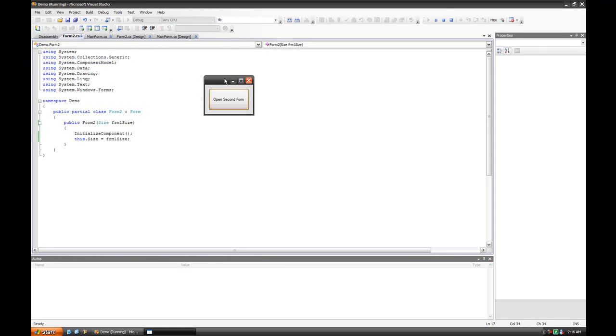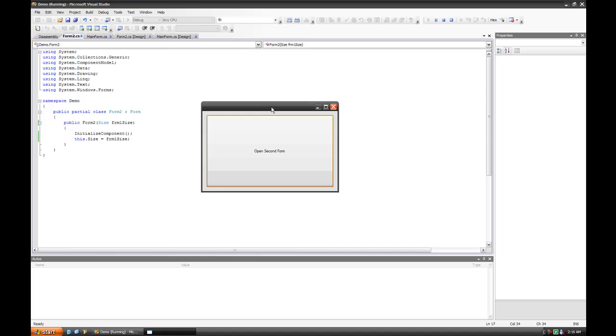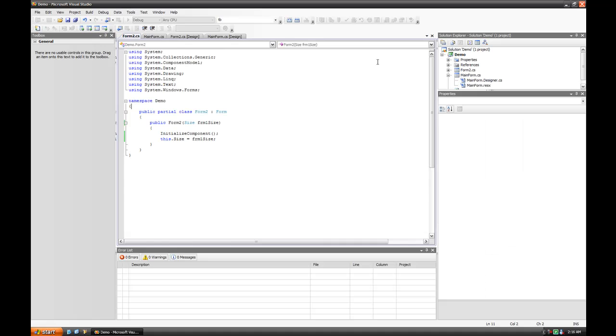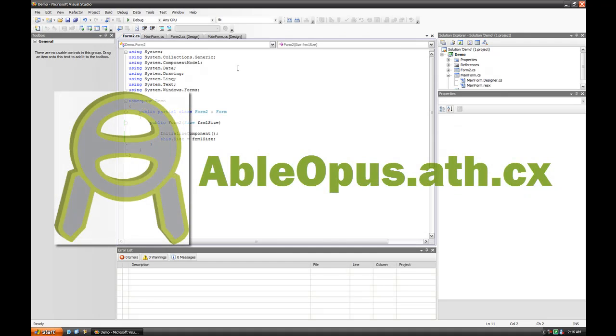You can do this with pretty much everything. You can pass in the entire form. You can pass form 1 into form 2 if you'd like, if you need to access several different public members. That's fine.